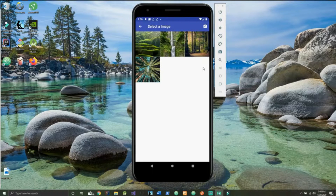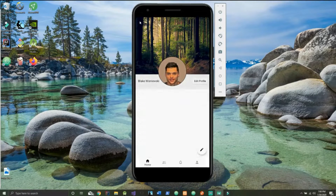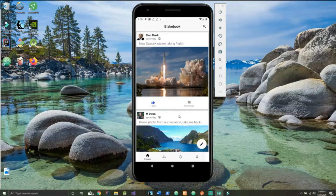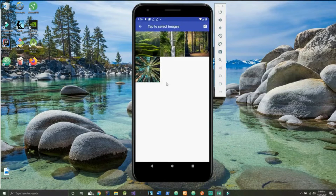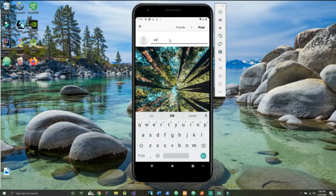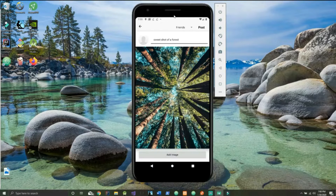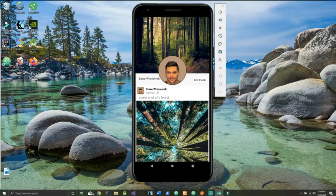If we were to change the cover picture it would look something like this. We simply click on a picture from our storage and cover picture change is successful. Now for the most important part of the social networking app, which is making the posts themselves. We click on this little icon here to upload an image, add a comment like 'sweet shot of a forest', choose the friends-only post, and the post is successful. If we go to our profile page we see it right here.